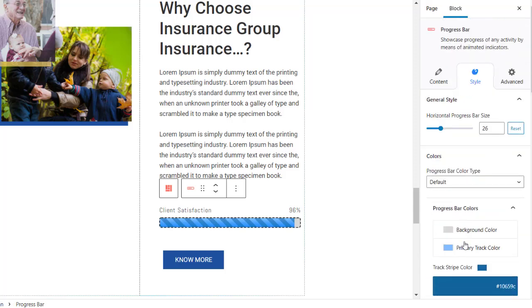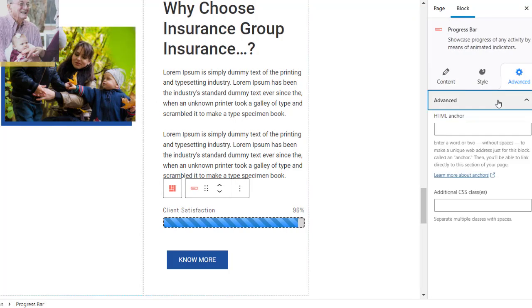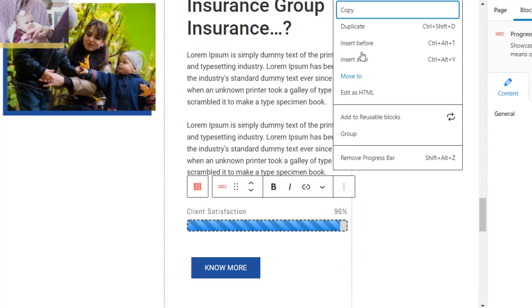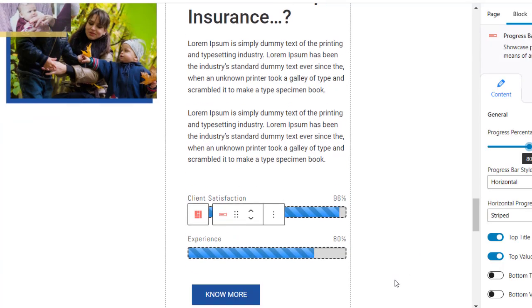Under the Advanced tab you can add HTML anchor and add CSS values. You can duplicate this progress bar to copy the style, adjust the title and percentage like mentioned before.